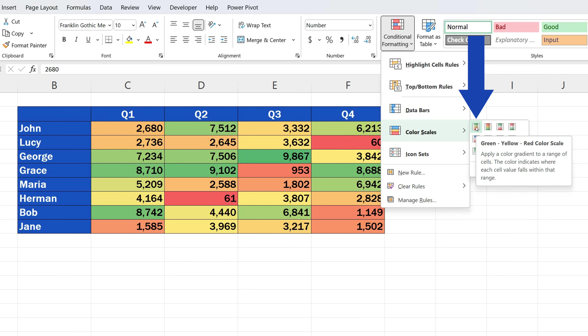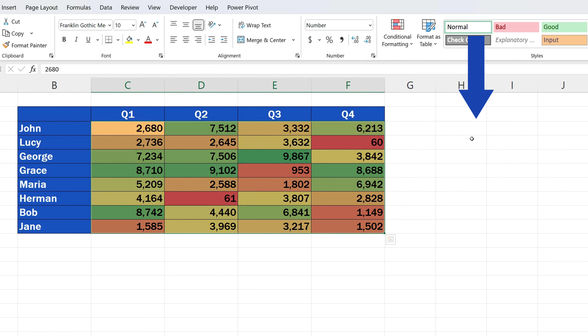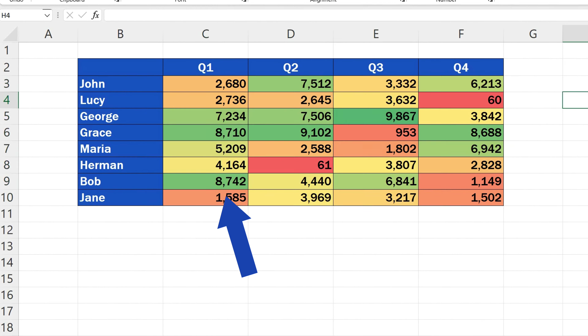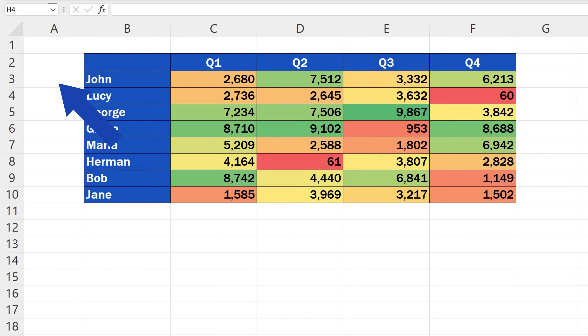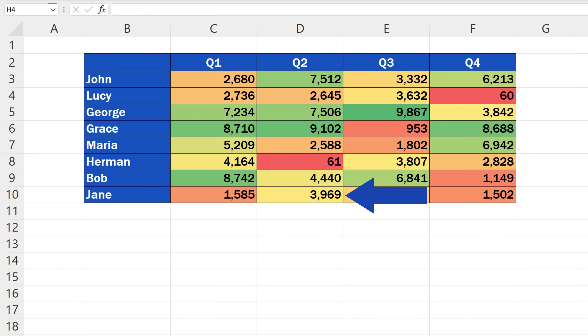Alternatively, we can choose one of the two-color designs. We'll use the first style, so after clicking on it, the heatmap is on, and the data appear much clearer when one looks at the table. One can spot right away the highest, lowest, and middle sales values.